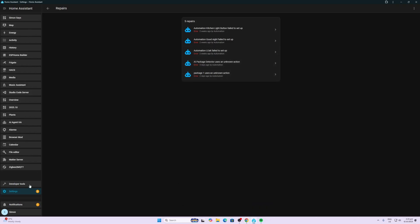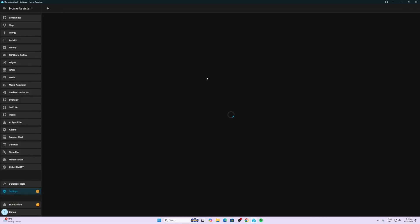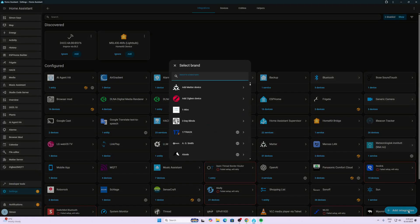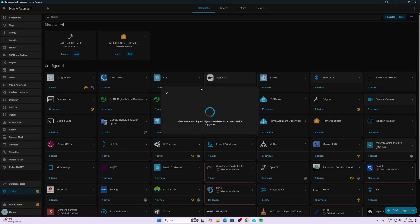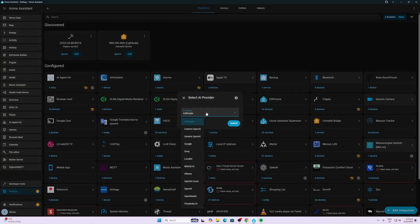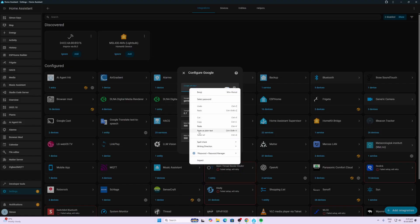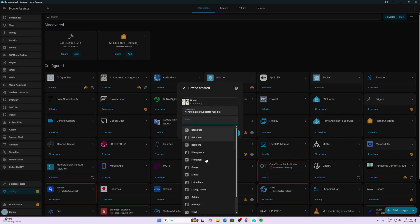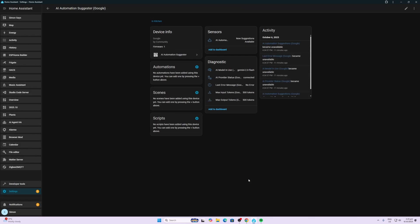Now we go back to Home Assistant, Settings, Devices and Services, Add Integration, and now we go AI Automation Suggester. There we go. So we're going to use Google and we're going to submit that. We're going to paste our key in over there like that. I'll just leave it as it is and I'll submit it. We can select an area. I'll just stick it in the kitchen where my Home Assistant is running, and there we go, it's all connected and running.